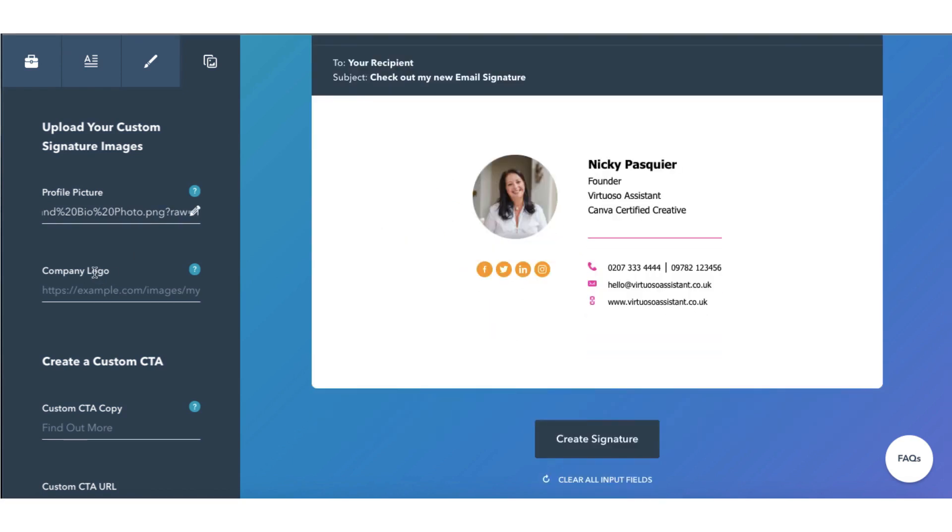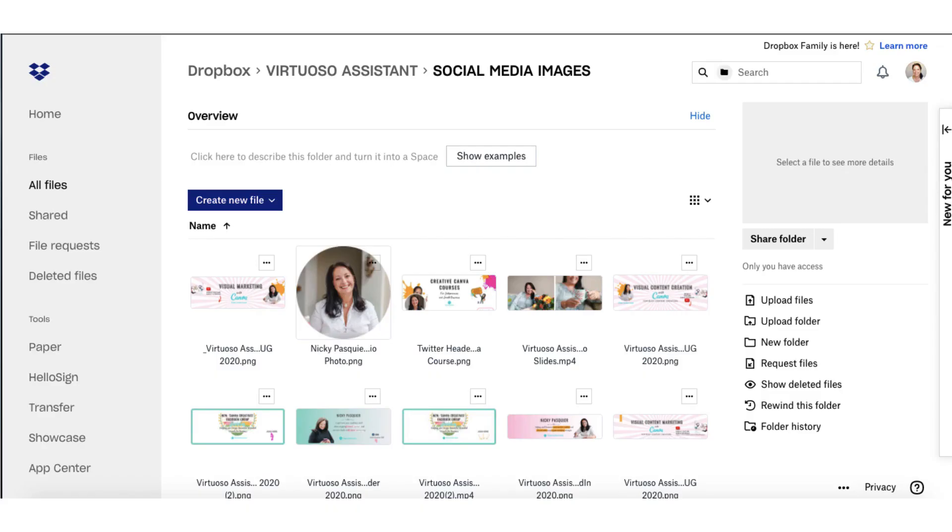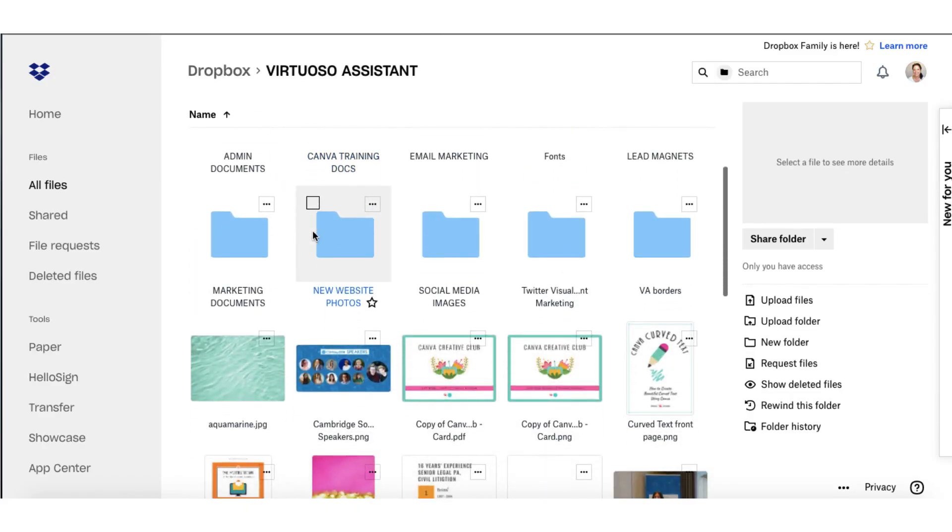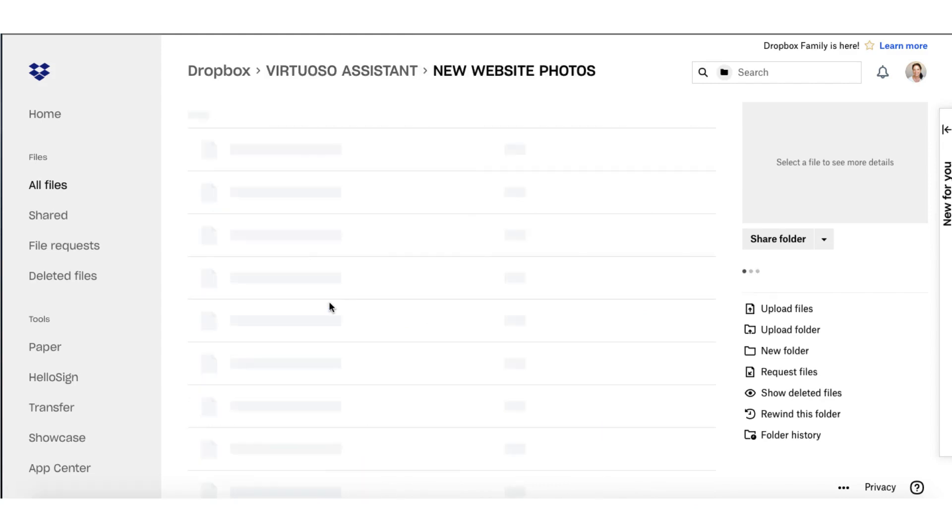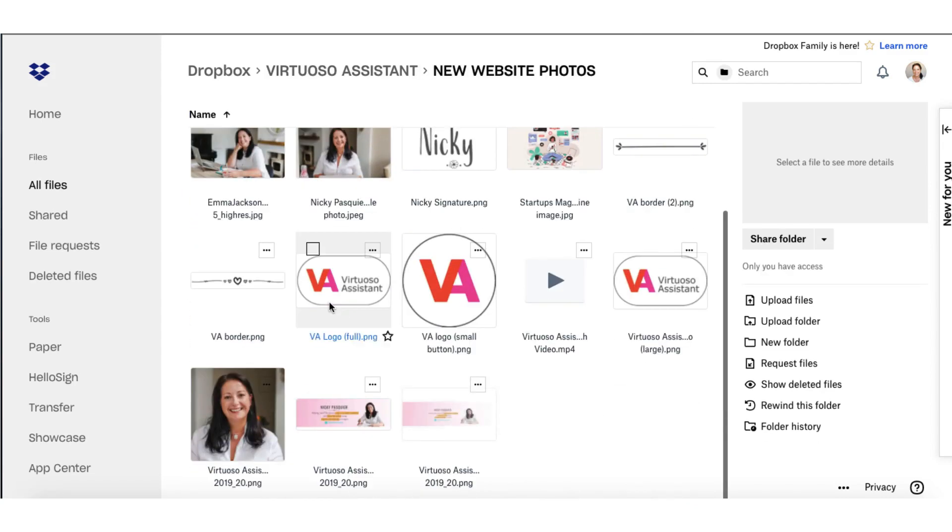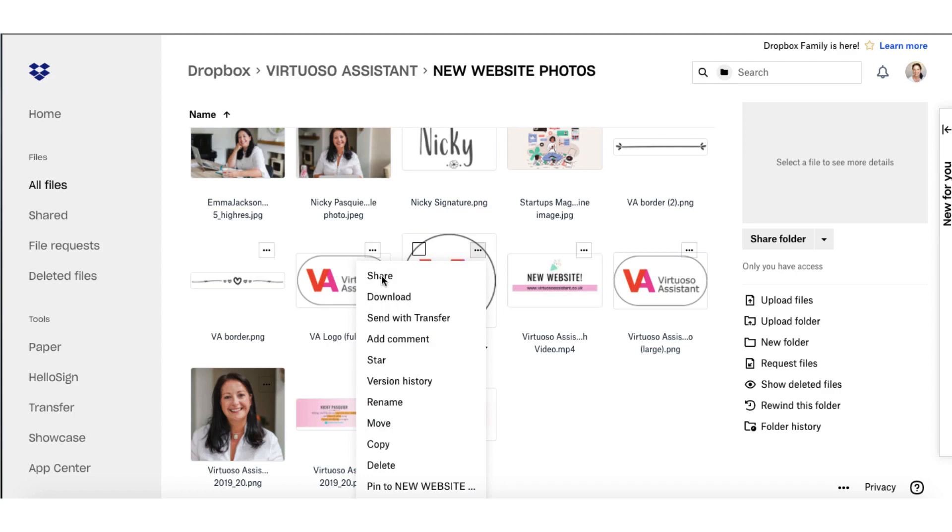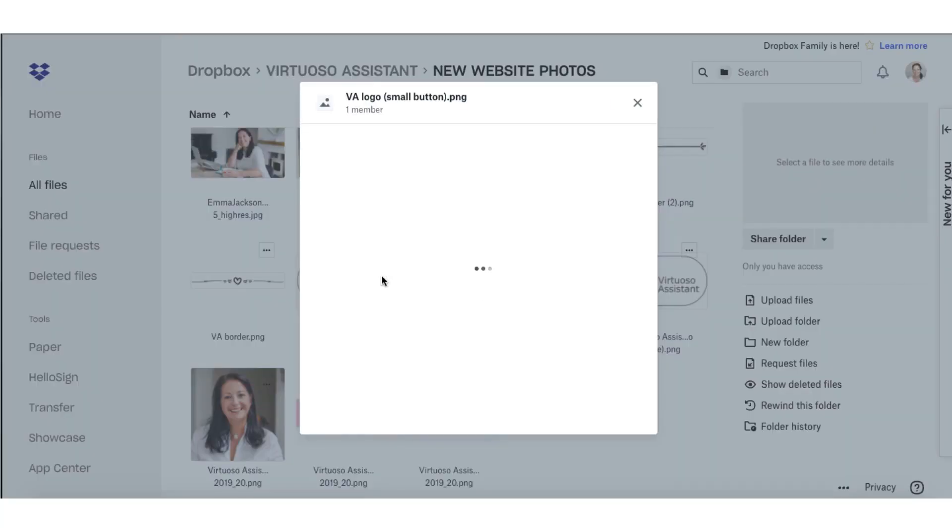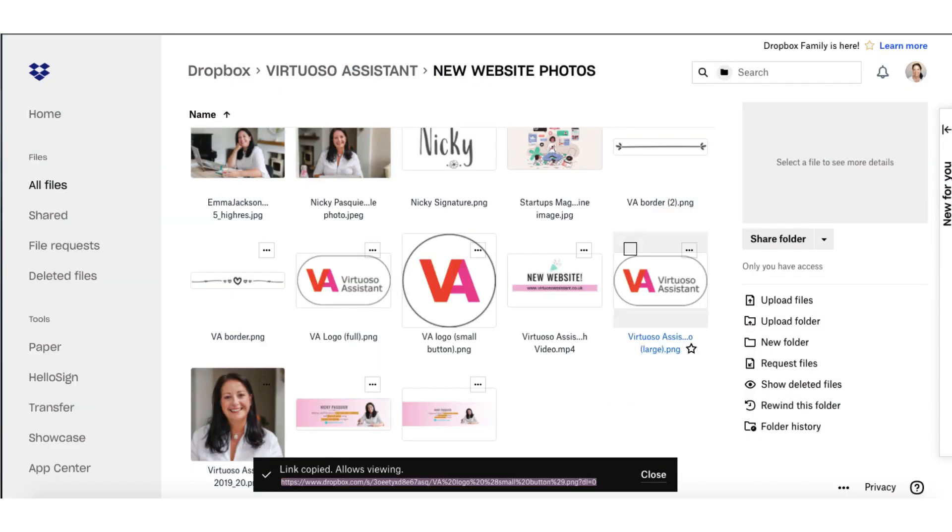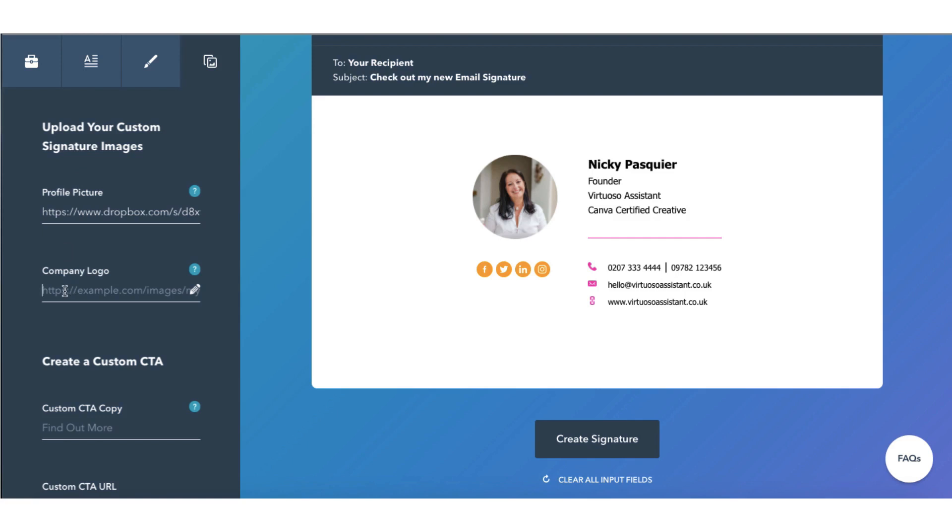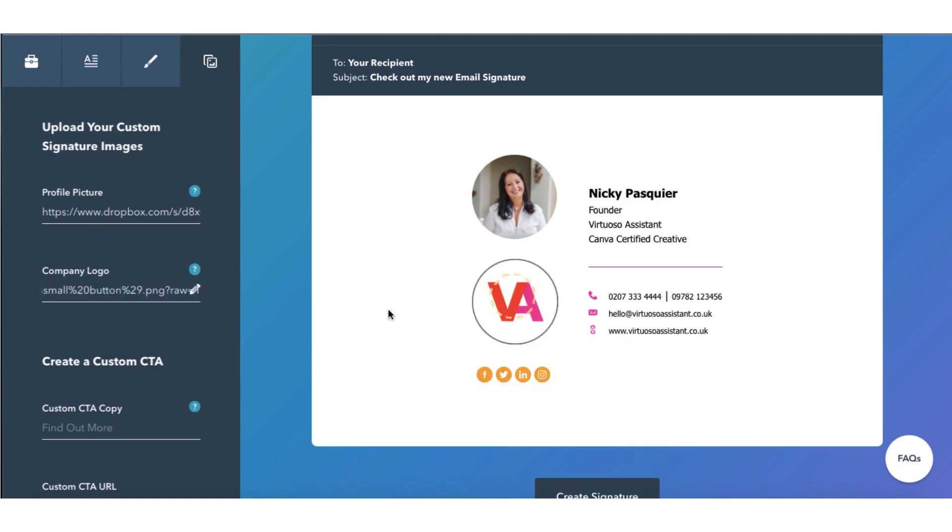And there you see it's appeared on my email signature. You can do the same for your company logo. So you need to find out where it's stored and copy and paste the image URL. So let me just go through that once more with my own company logo. So I'm going to use this particular logo here. I'm going to click on the three little dots, click on Share, click on Create Link, Copy Link, head back over to HubSpot and just paste the link into this space right here. And there is my logo.